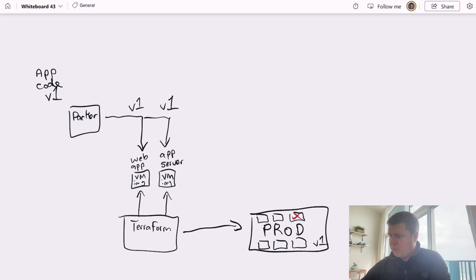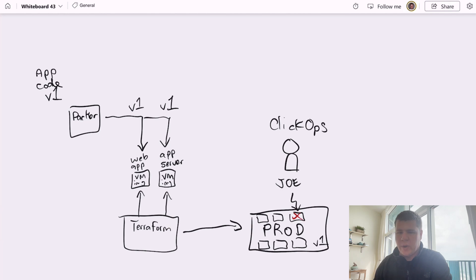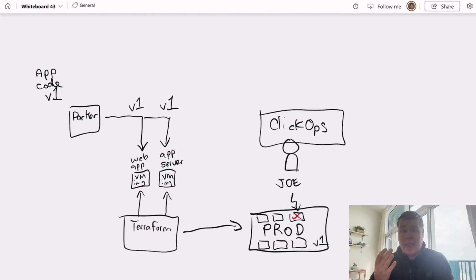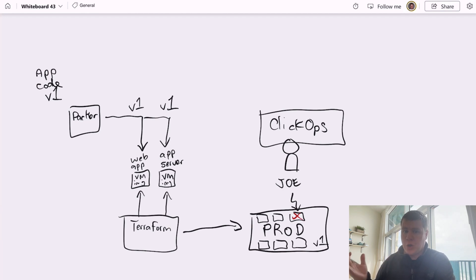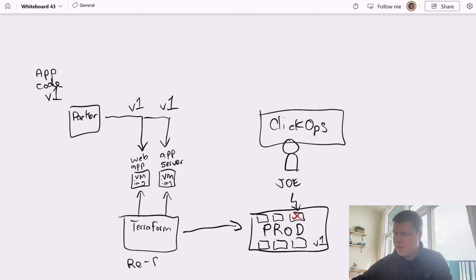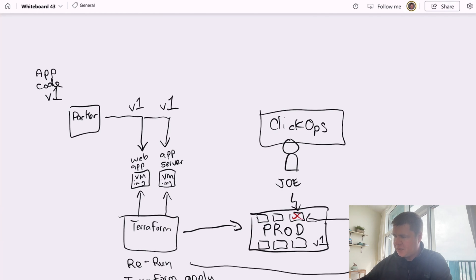Well, rather than having a human being, let's say Joe, go log into that machine and fix it in the true ClickOps fashion, we already have a template in Terraform and a virtual machine image for version one of our application that encapsulates the desired state of our application. So instead of having Joe go manually fix the server, we can simply run Terraform again by doing a Terraform apply and go fix the instance of our application that has failed.